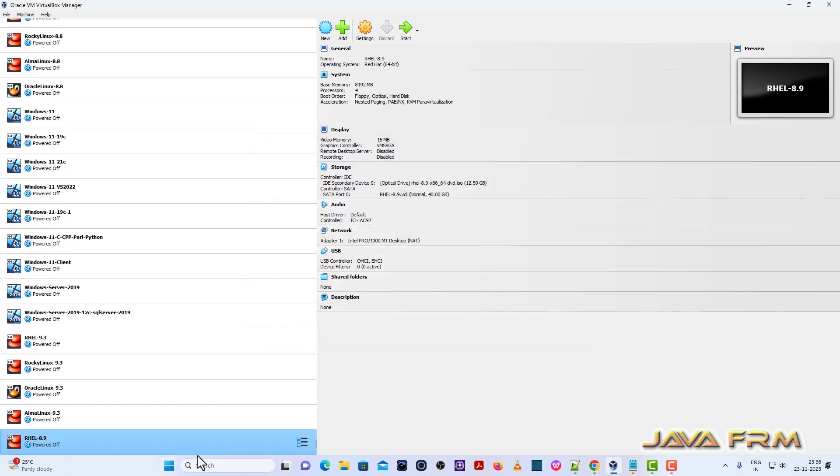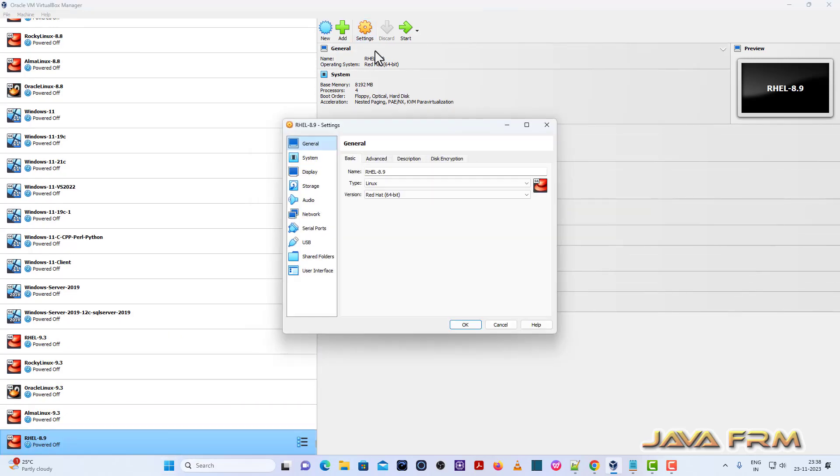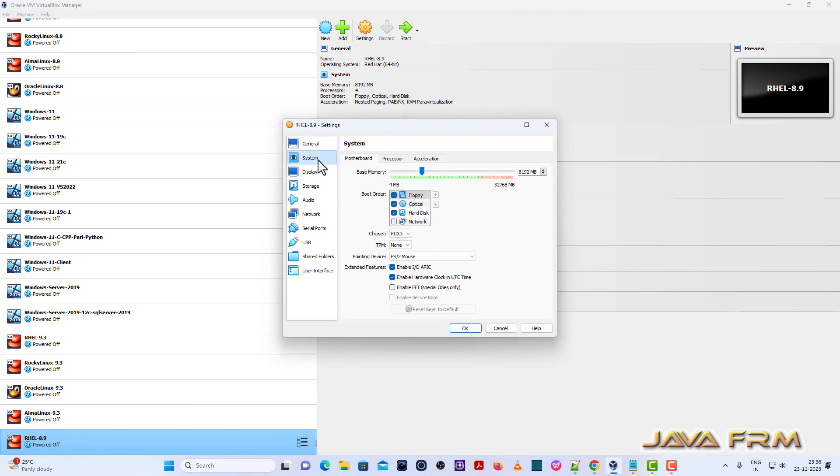Click the next button. I am allocating 40 GB dynamically allocated virtual hard disk. Finish. Once again, coming to settings. System, motherboard. Uncheck the floppy. Optical drive will be the first device in boot order. Pointing device will be USB tablet.